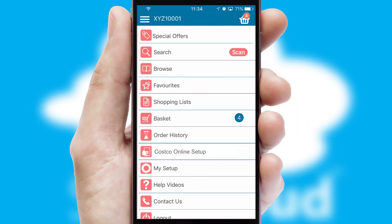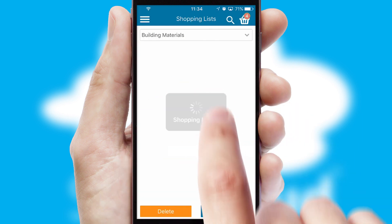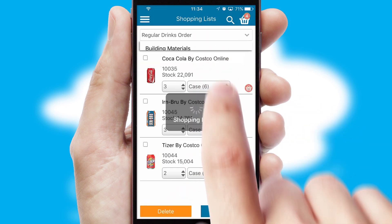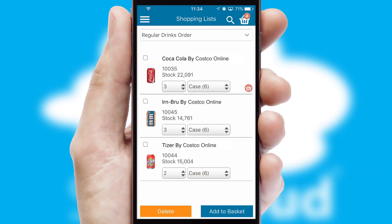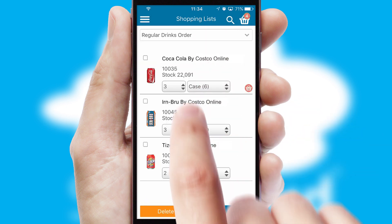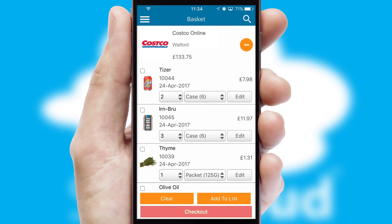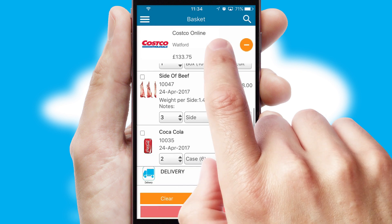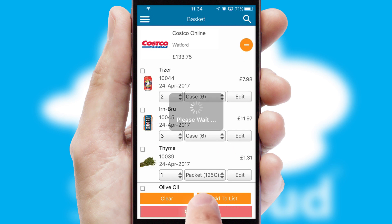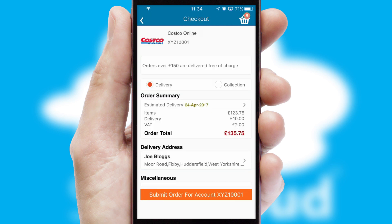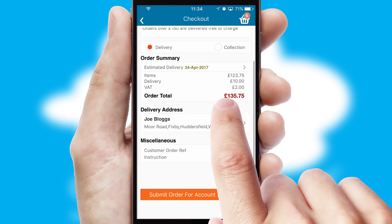Both suppliers and customers can set up and maintain shopping lists, often based on purchase history or recommended items. Once the basket is complete, all the order information will be presented at the checkout. SwiftCloud also supports click and collect functionality.